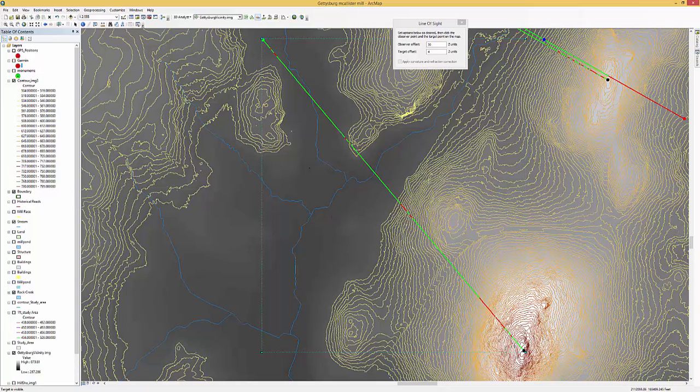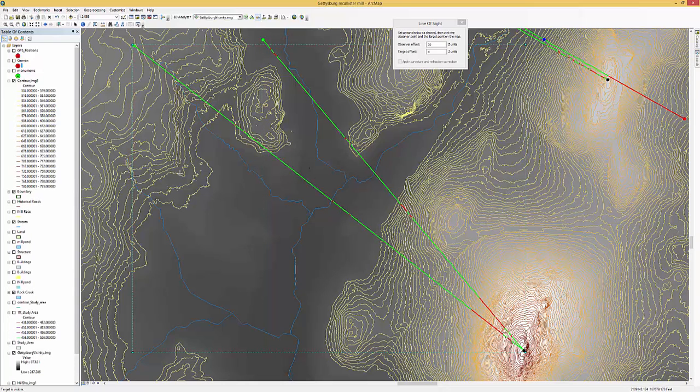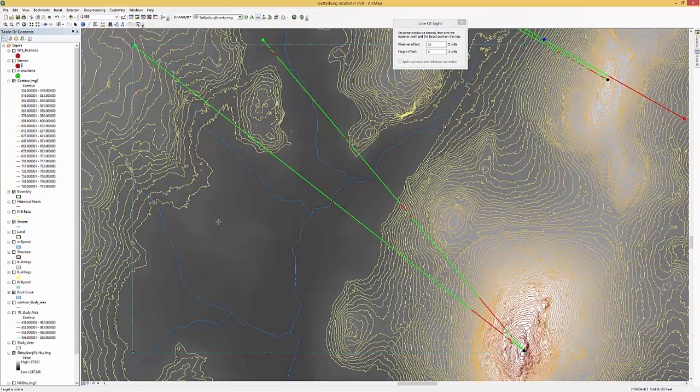We do another point up this way. And you again can see the Union troops knew the Confederate troops were coming. And it was not a surprise which the Confederates had hoped for. So doing a line of sight is fairly easy.